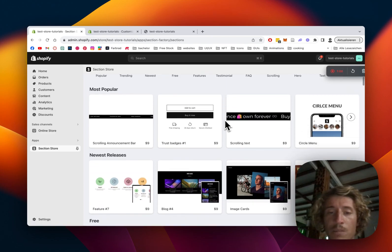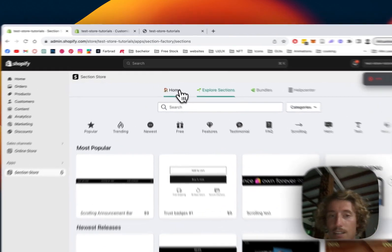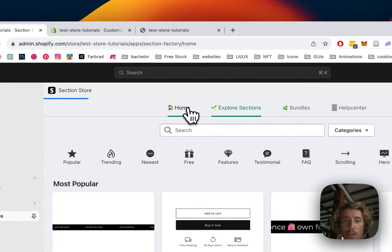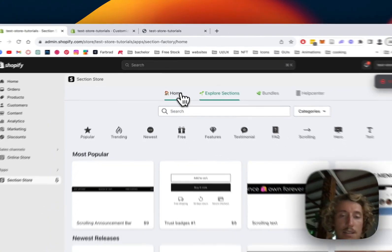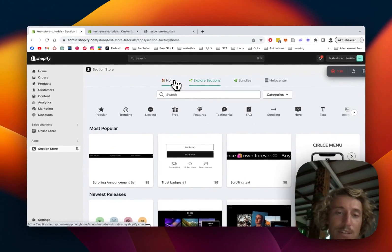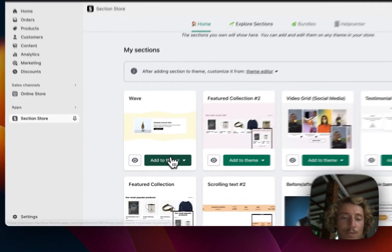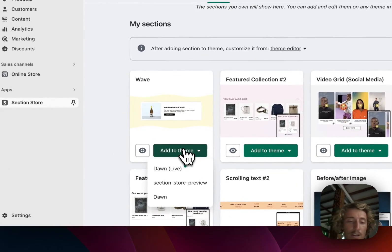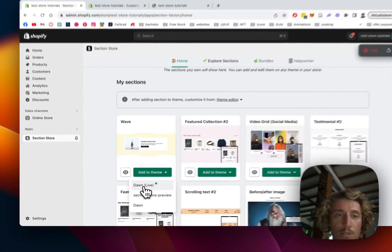They come with a one-time charge of $9. But yeah, let's just get straight back to work. This one is completely free. Like I said already, the app itself is free and that one is free too. So you don't have to pay for anything and you have to add it to the theme you're using.